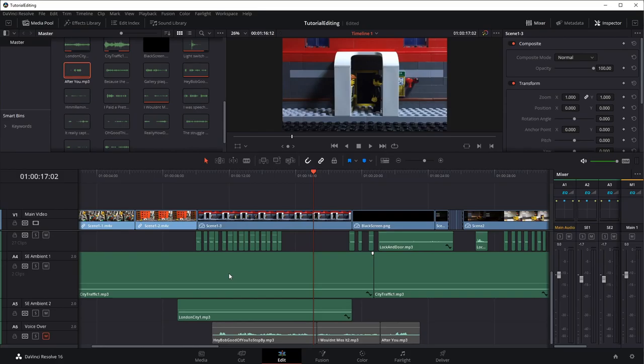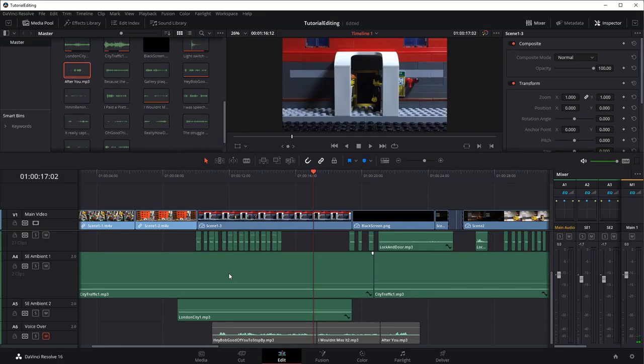But because we told it that this is a 24-frame-per-second project, and it's a 12-frame-per-second clip, it's going to add basically an extra frame on every single one. It's just going to double all the frames.